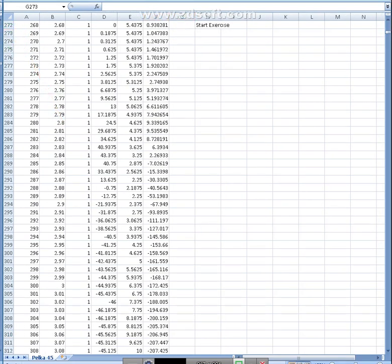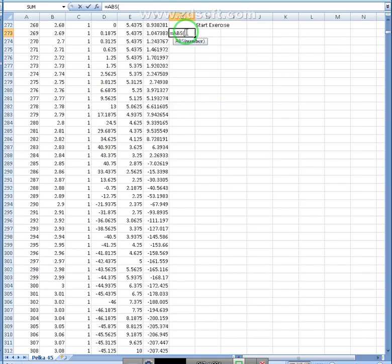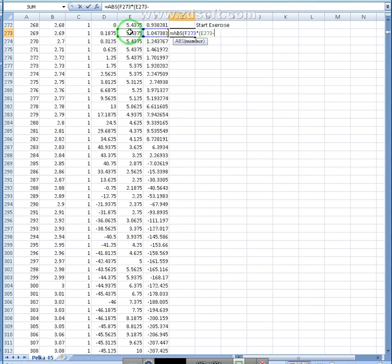Now, we need to translate these numbers into work. So to do that, we're going to do equals to, absolute value of this number, multiplied by difference in distance, change in distance.